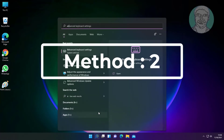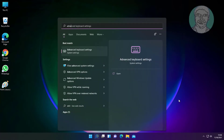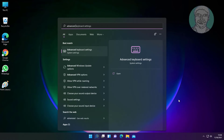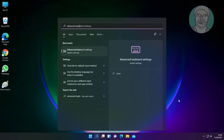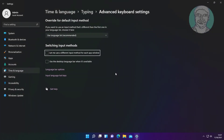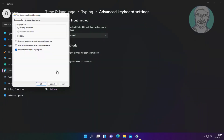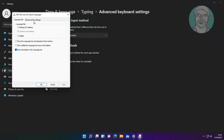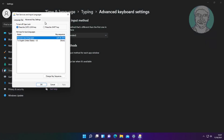Second method: type Advanced Keyboard Settings in the search bar and click Advanced Keyboard Settings. Click Language Bar Options, then click the Advanced Key Settings tab. Check press the Shift key, click Apply, then click OK.